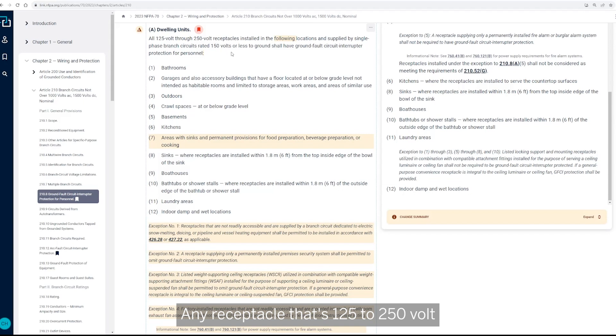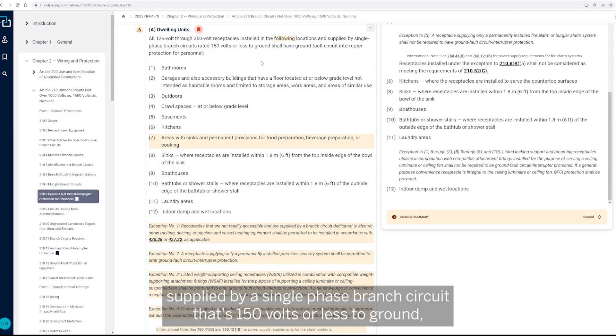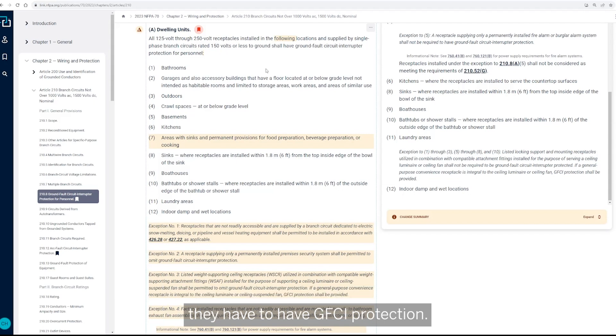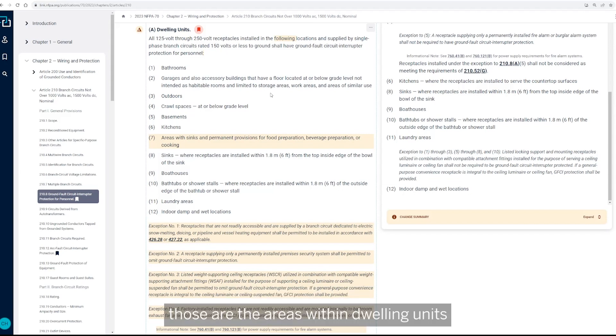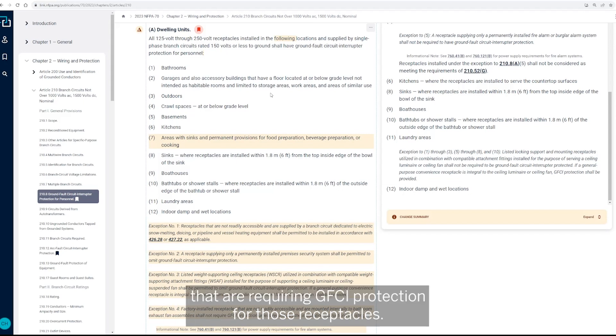with the exception of adding that part seven. Any receptacle that's 125 to 250 volt installed in these locations, if they're supplied by a single phase branch circuit that's 150 volts or less to ground, they have to have GFCI protection. So within these areas, items one through twelve, those are the areas within dwelling units that are requiring GFCI protection for those receptacles.